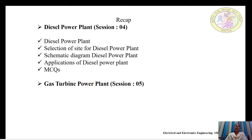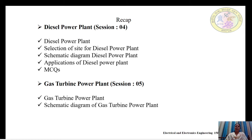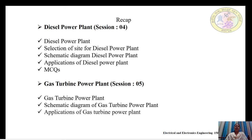In the 5th session, we studied the gas turbine power plant — what it is, the schematic diagram, the different components used and their functions, applications of gas turbine power plant, and MCQs on gas turbine power plant.